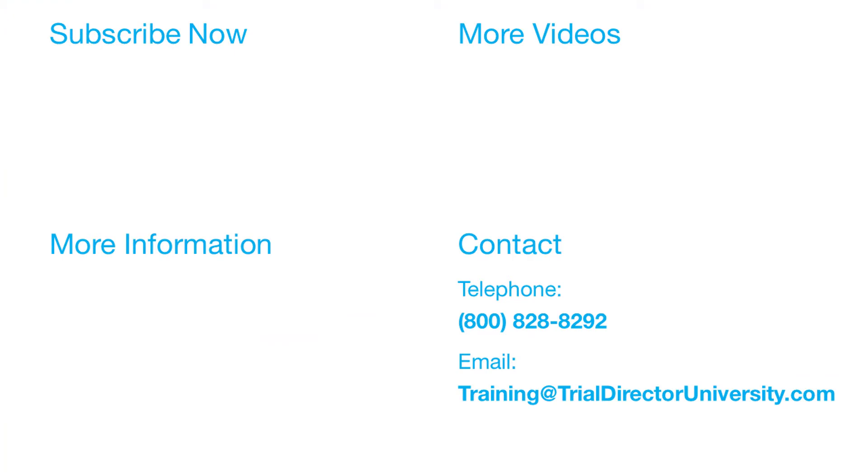Thank you for watching. If you have found this video helpful, subscribe to our channel for all the latest Trial Director content.